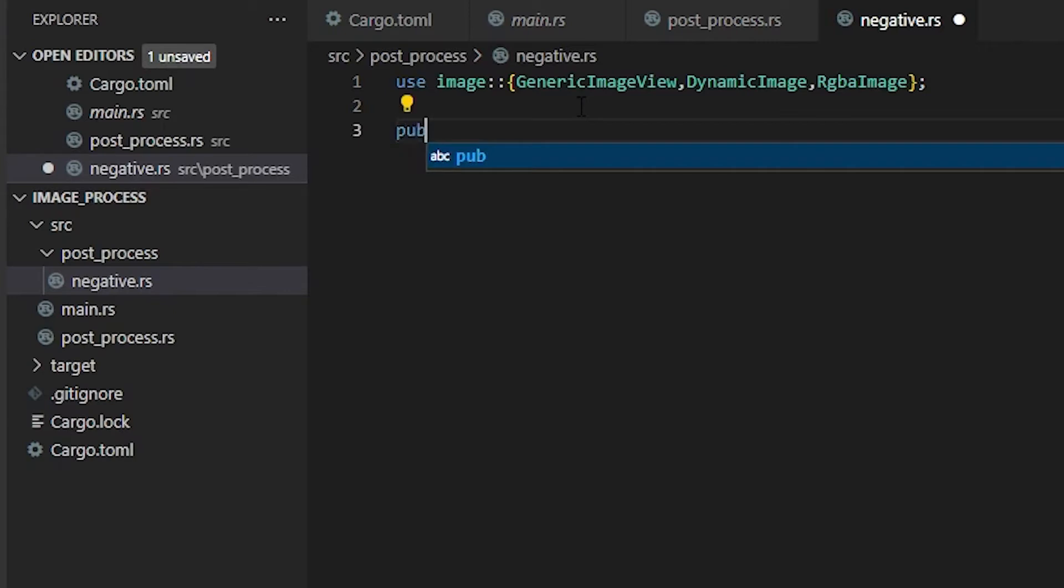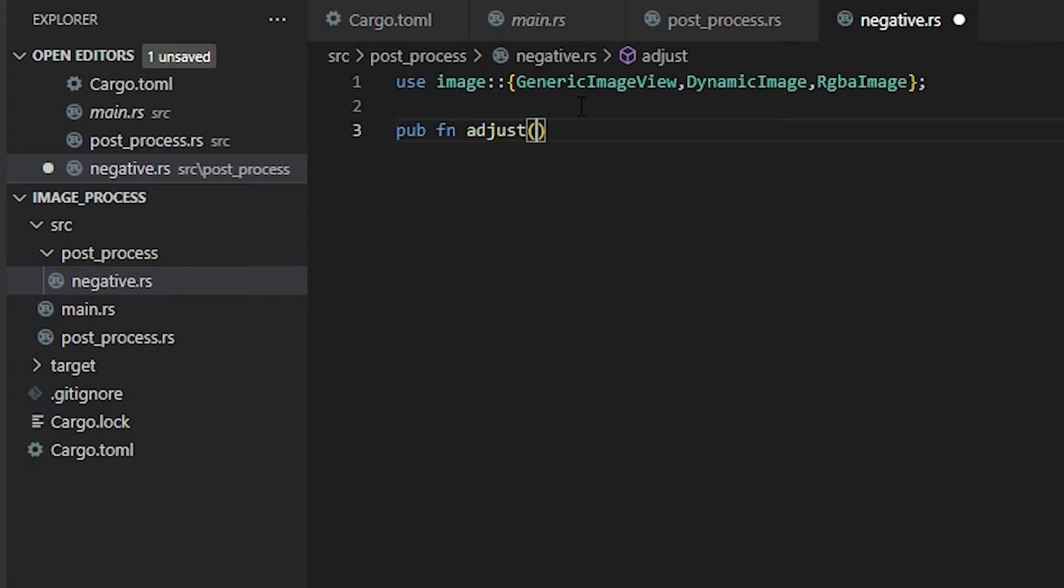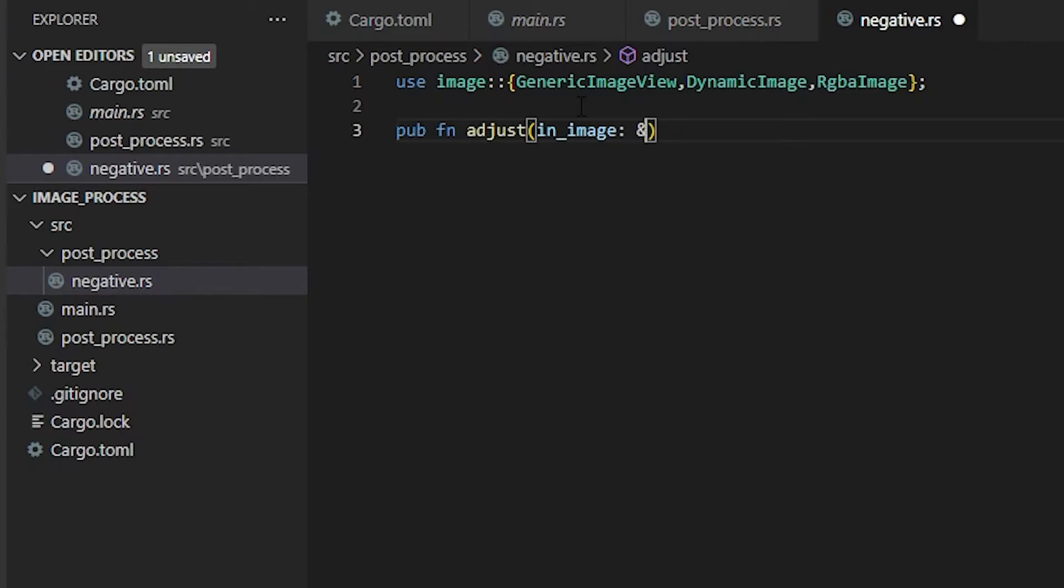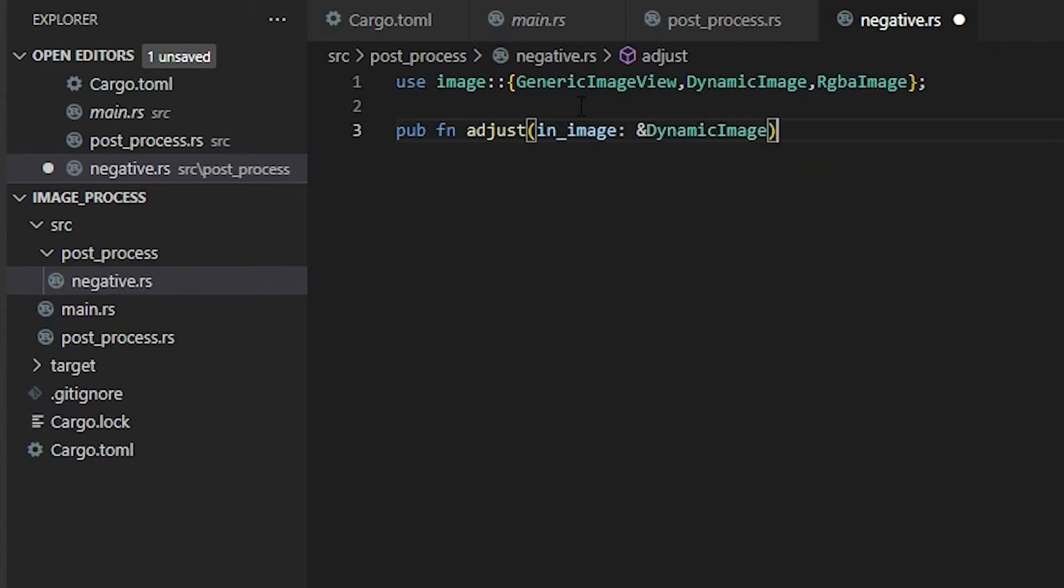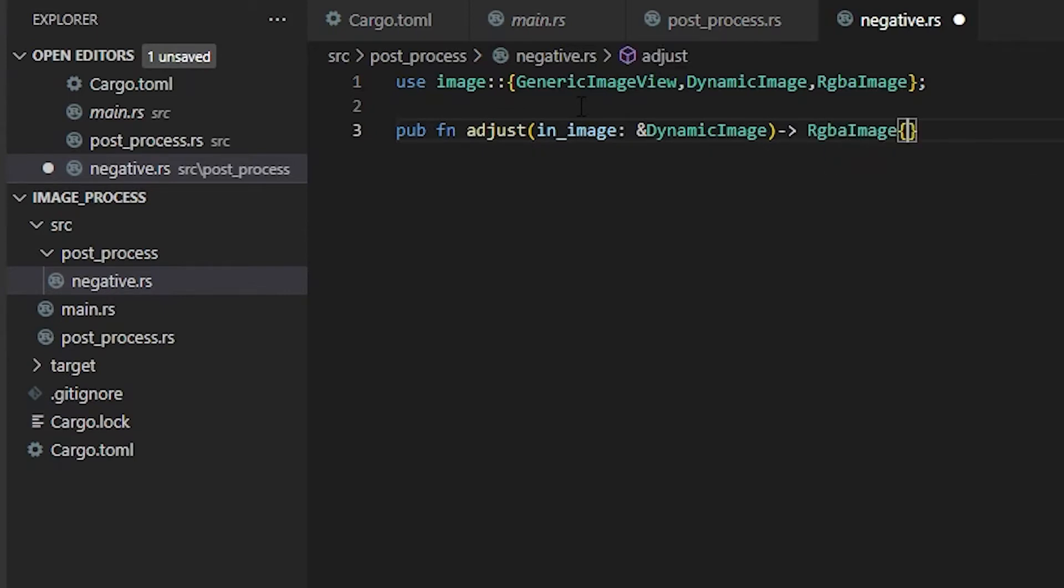We need a public function. I'm going to call this adjust. This is just going to be adjusting our image. Now we need our input image, so we're going to do image colon, and this is going to be a pointer or we're going to borrow this as a DynamicImage, and it is going to release an RgbaImage. Open up our squirley brackets.